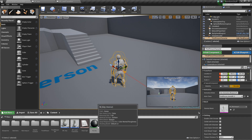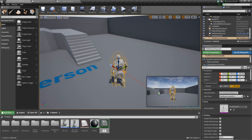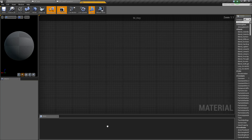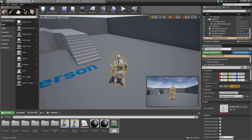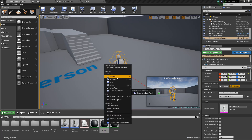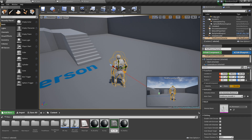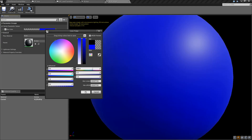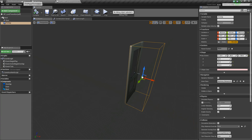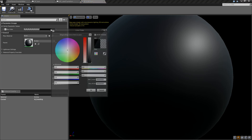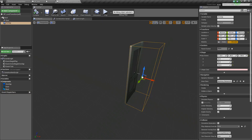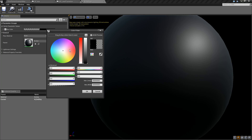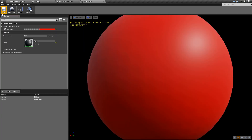We'll go back to the content browser and create material instances: M_BlueKey, M_RedKey, and M_GreenKey. We'll save everything, then open each one. To change the color, tick the base color checkbox, open the color picker, and set each to its respective color — blue, green, and red.